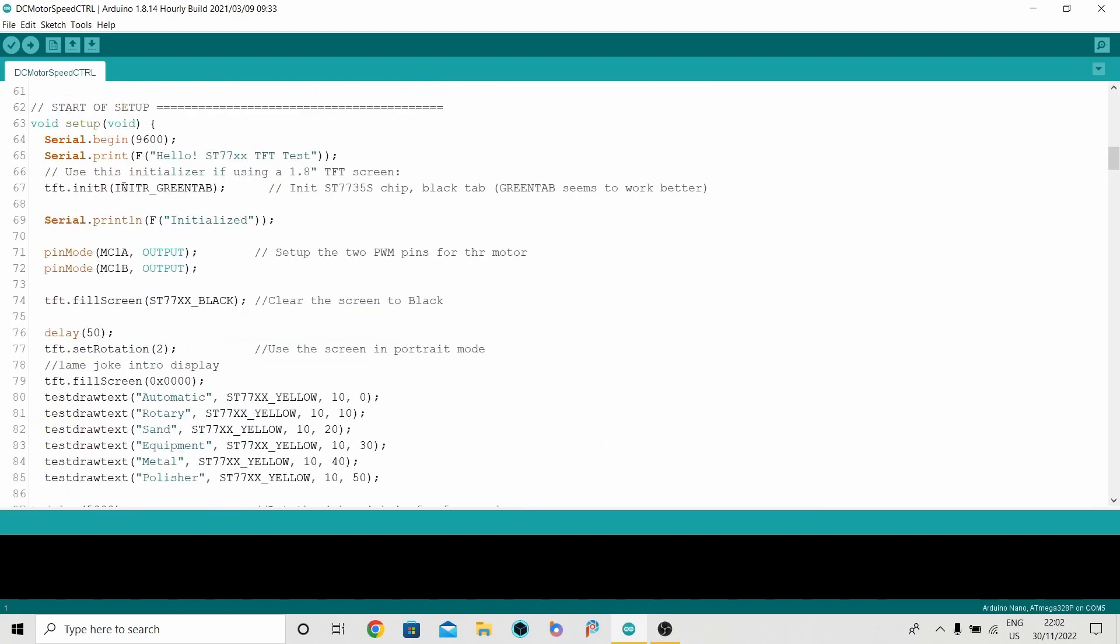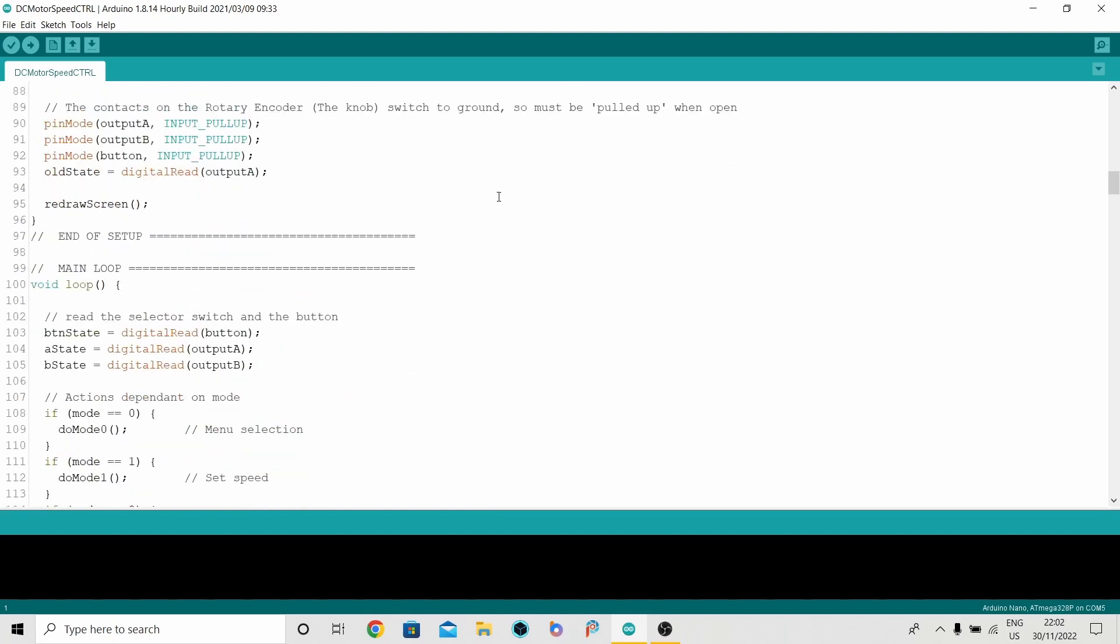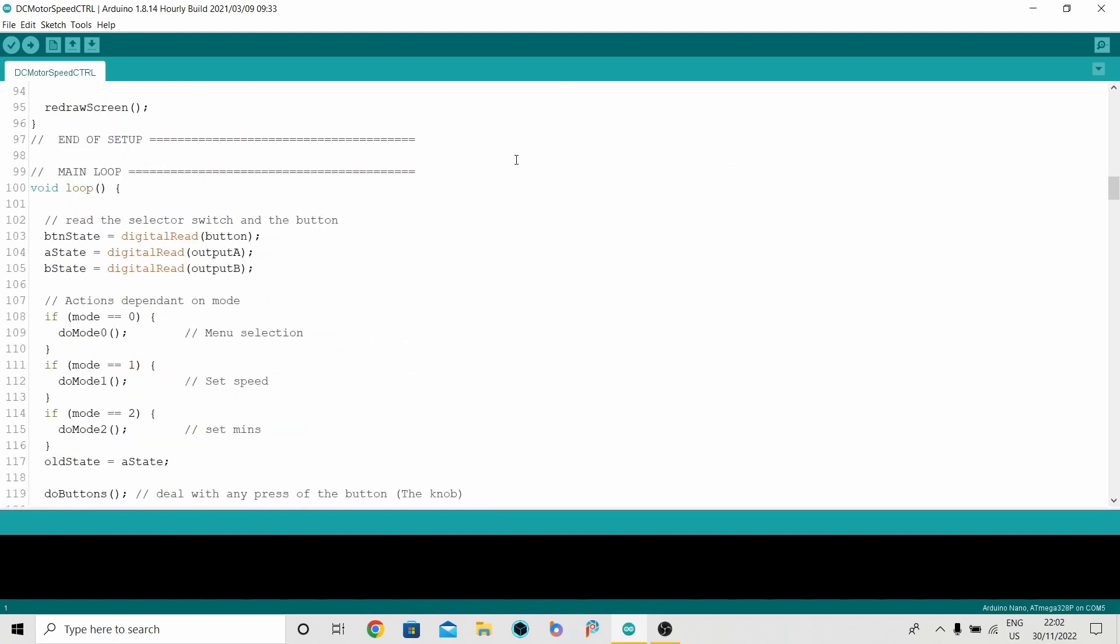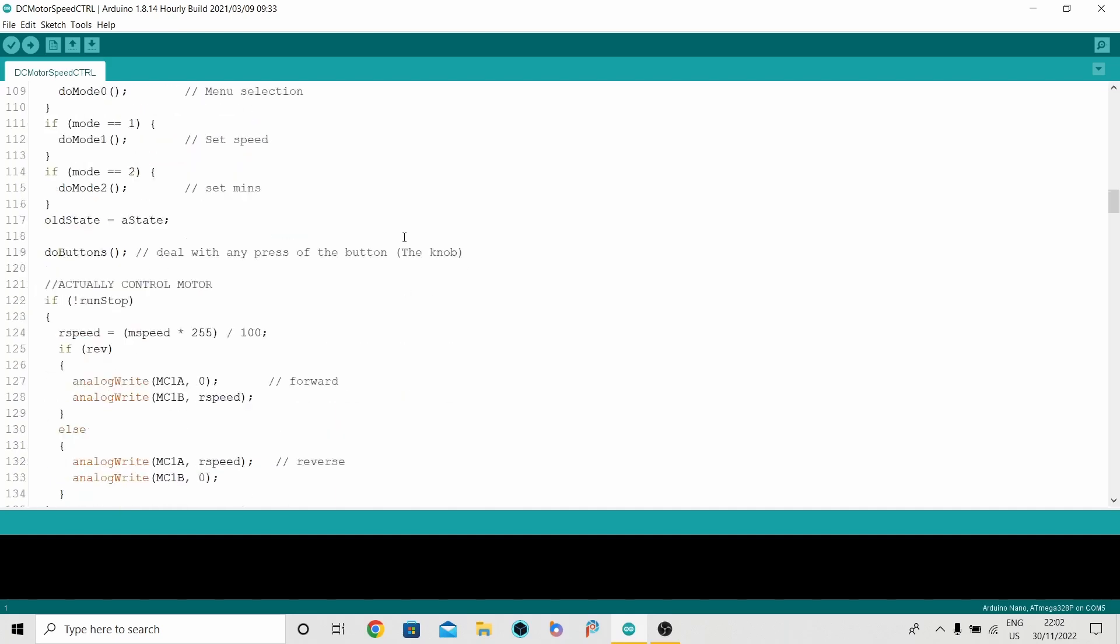This line here sets up the display. Here is the main loop. Basically I'm checking the status of the buttons on the rotary encoder. And depending on what they're set at, I decide which mode I'm in. And I jump to a function for each of those three modes.